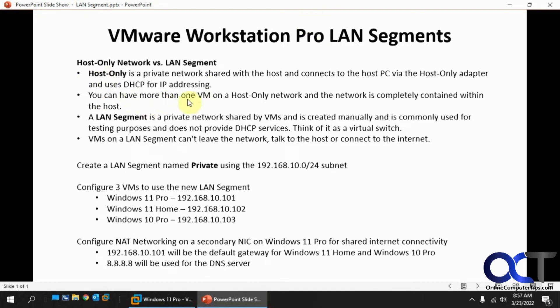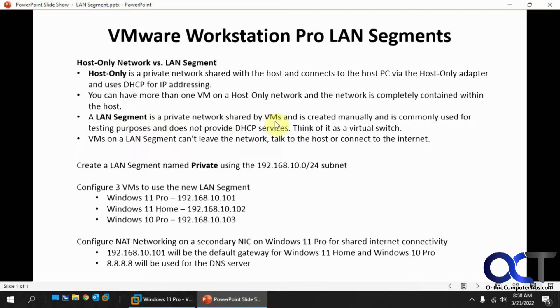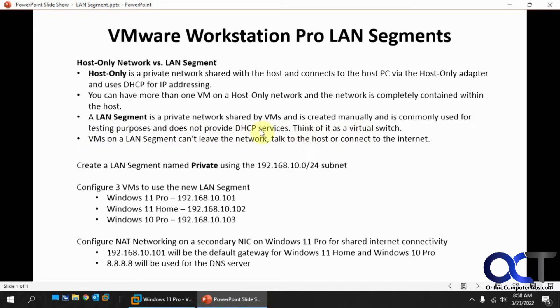You can have more than one VM on a host-only network and the network is completely contained within the host. LAN segment on the other hand is a private network shared by VMs, created manually, which is what we're going to do, commonly used for testing and does not provide DHCP services. Think of it as a virtual switch. We're going to have to add our own IP addressing to the VMs to allow them to communicate with each other.